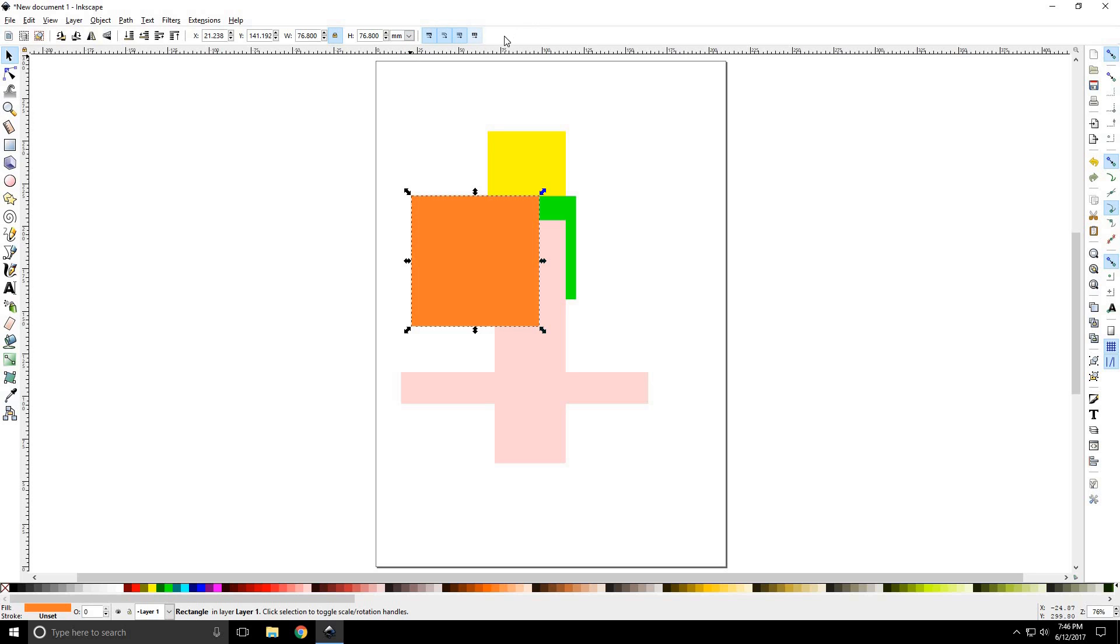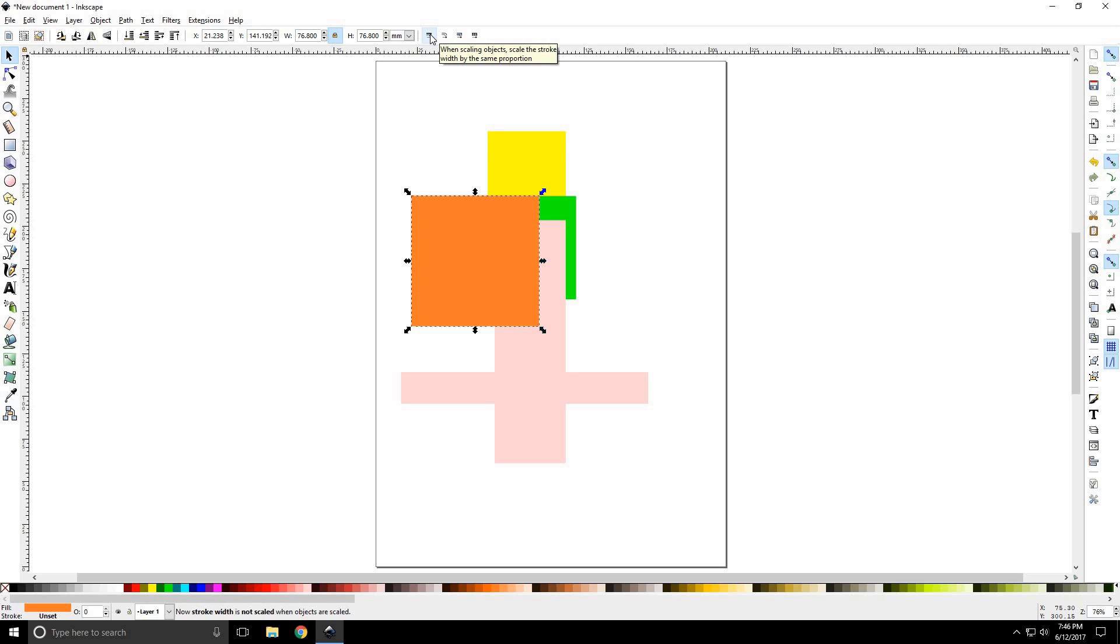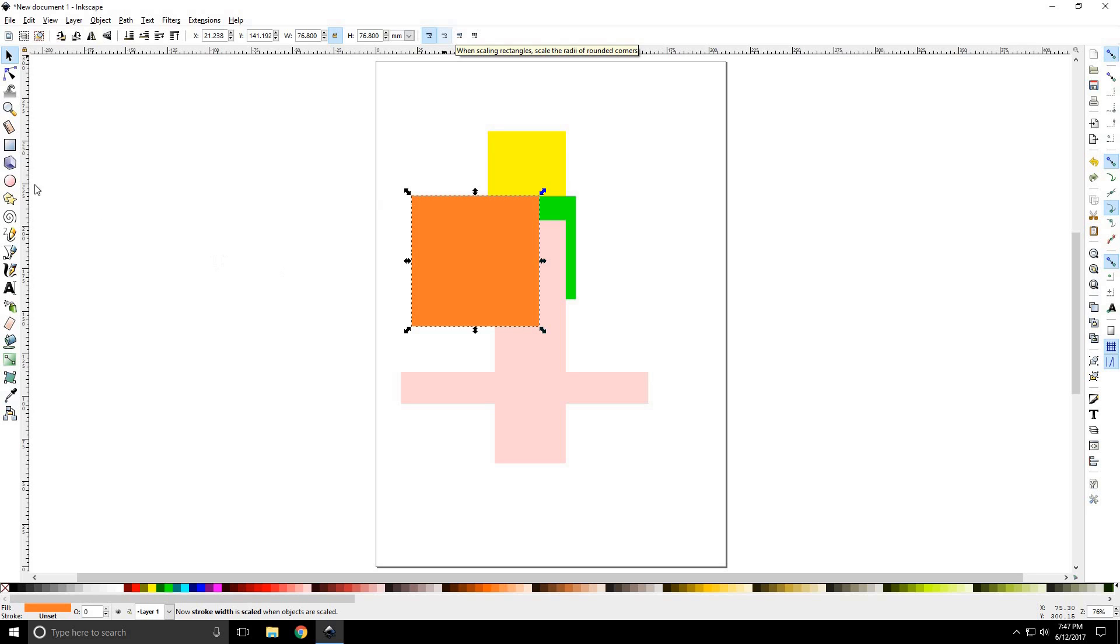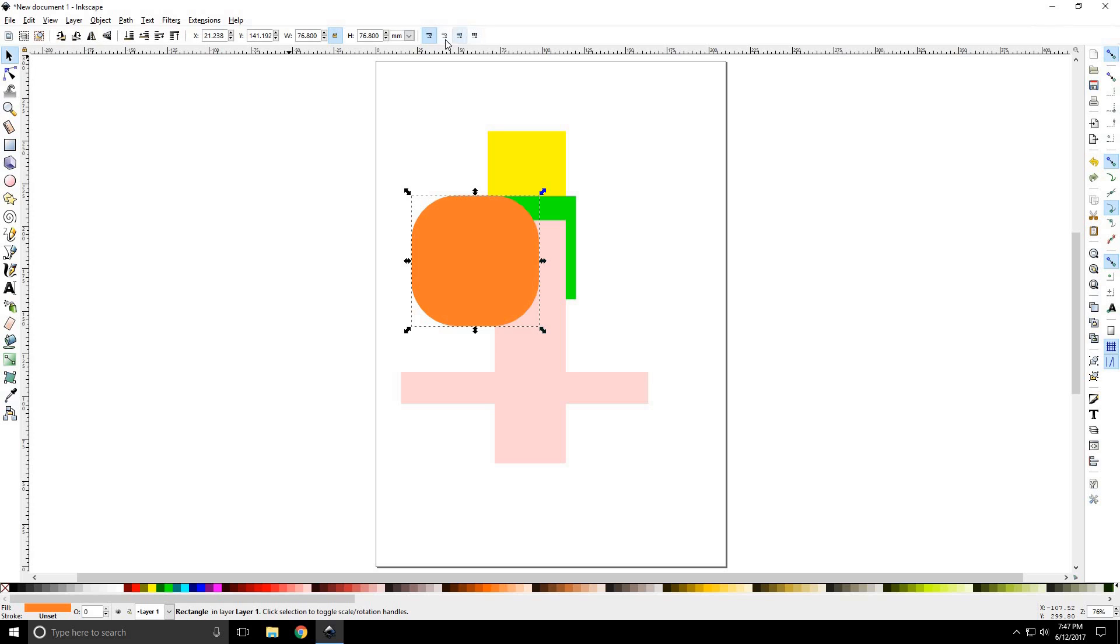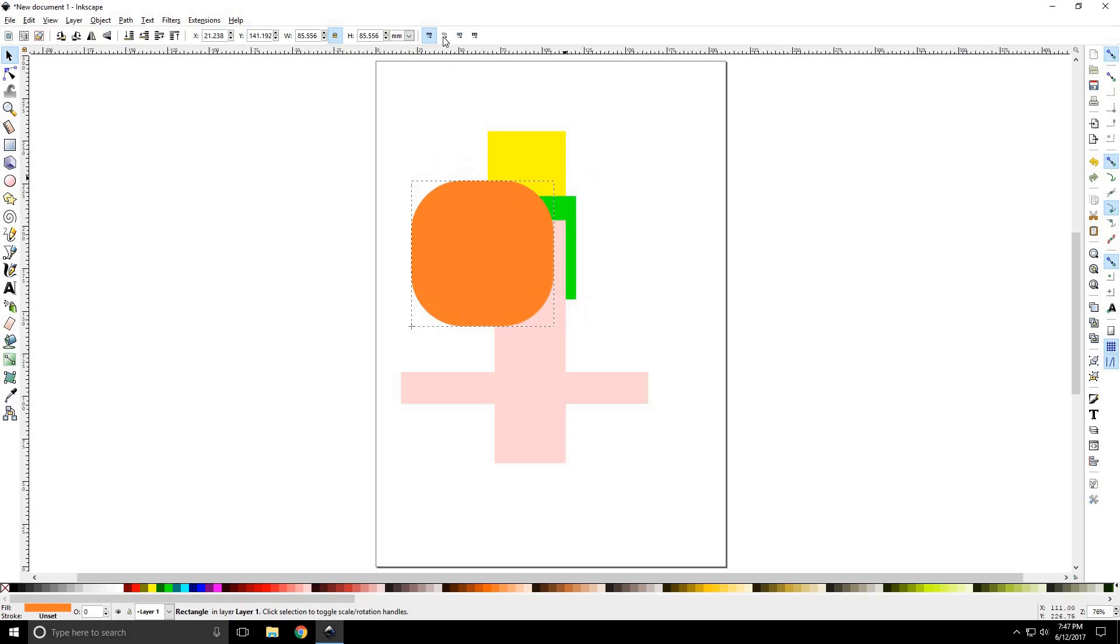The final four options, which are all on at this point, deal with scaling and moving objects. The first one is scale the stroke and width the same proportions. The next one is scaling rectangles. Scale the radii of the rounded corners. So, we talked in the last tutorial about how to round the corners of a square or rectangle. Now, if you did not have this selected, that roundness would change as you scale it.